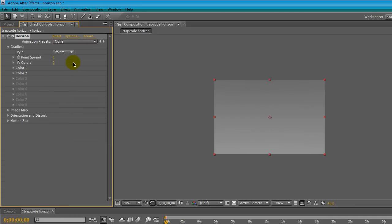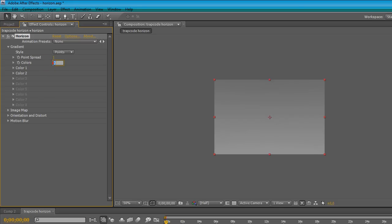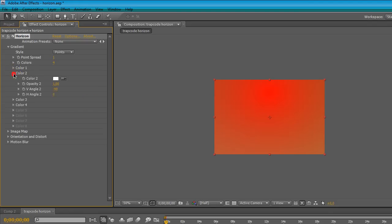Let's choose points. Point spread, we can set the spread of our radial gradient and the color, the number of the colors we can use. So if we type 4, we'll have 4 different colors in our horizon.